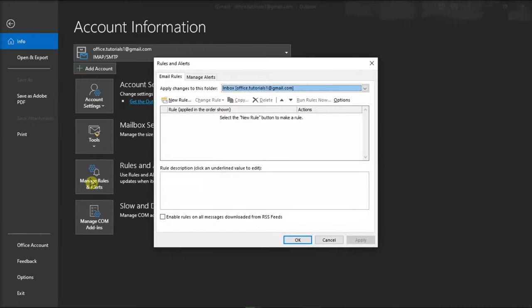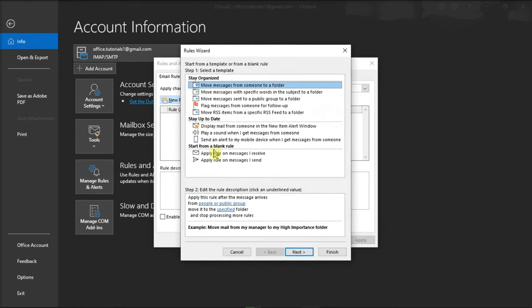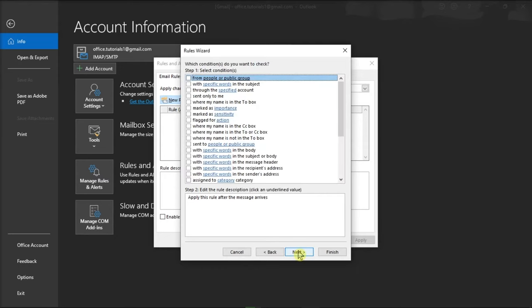From the Email Rules tab, choose New Rule, select Apply Rule on Messages I Receive under the Start from Blank Rule section, and then click Next.